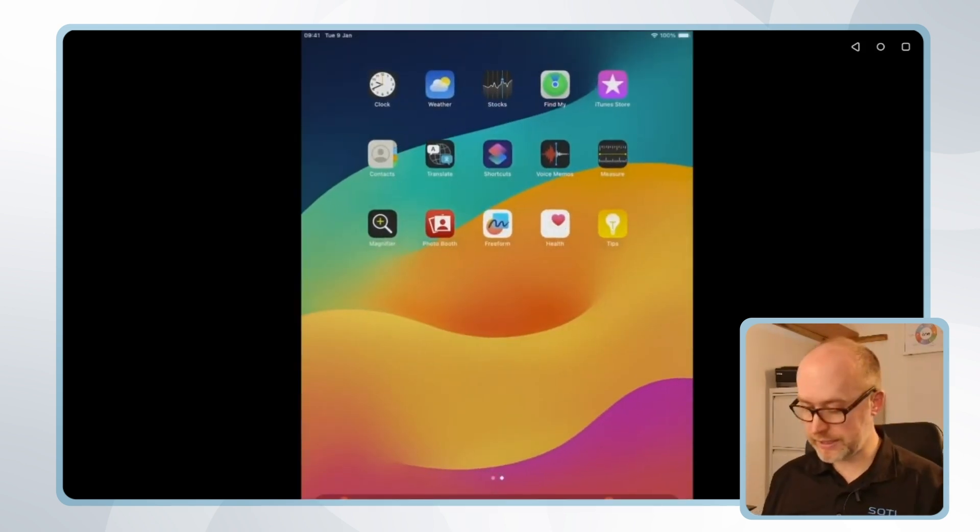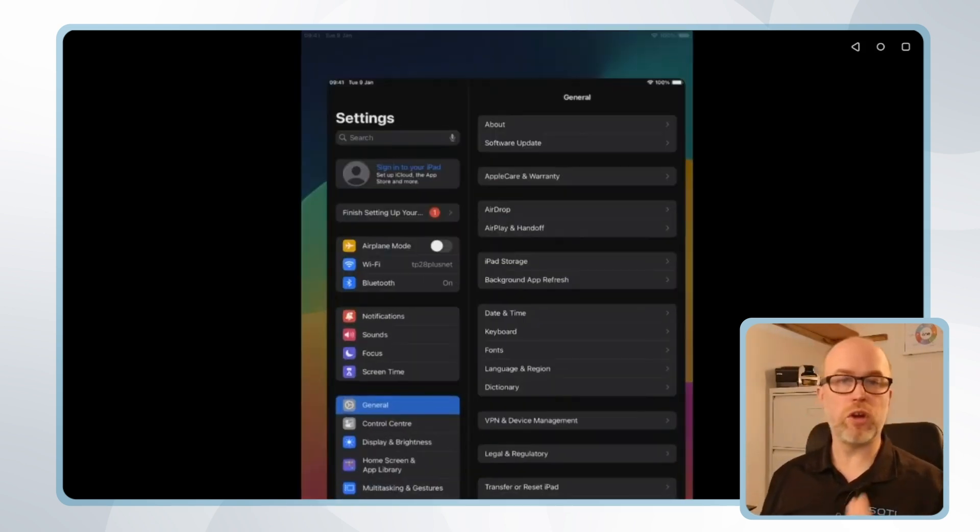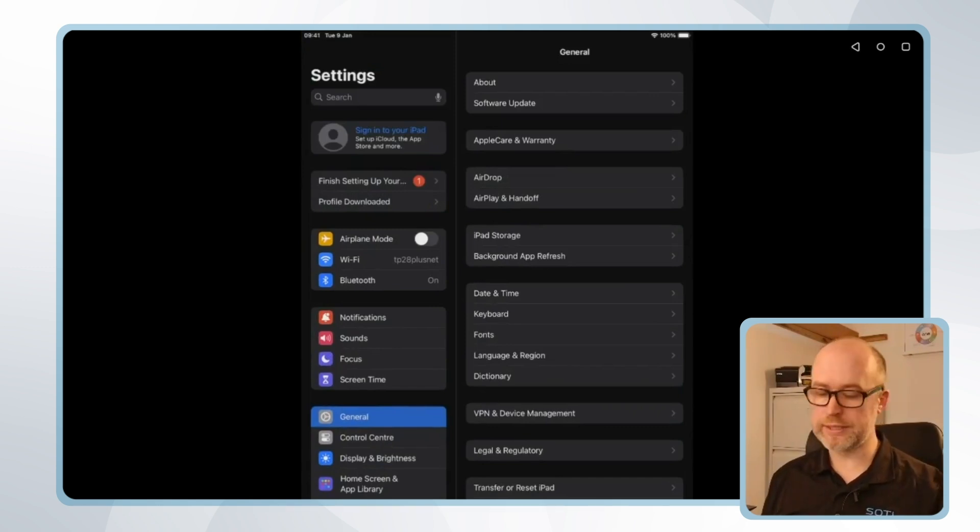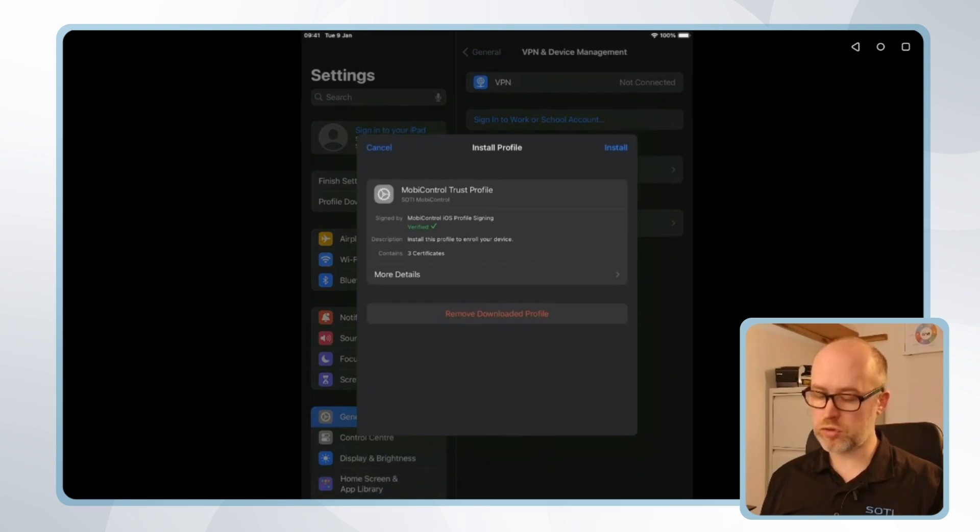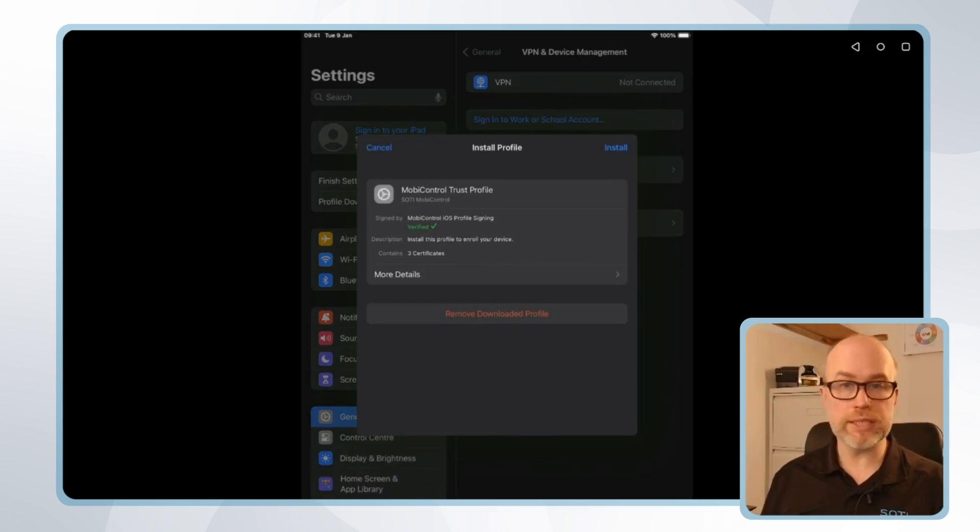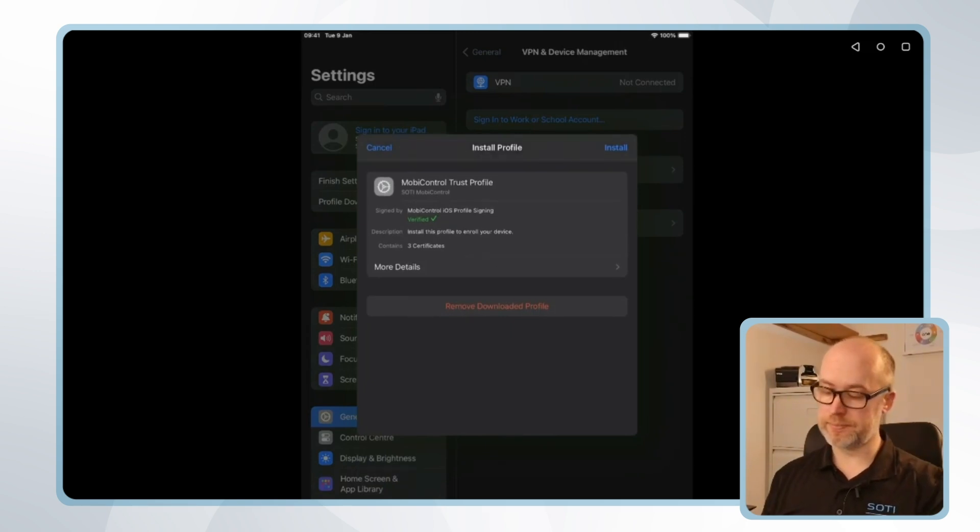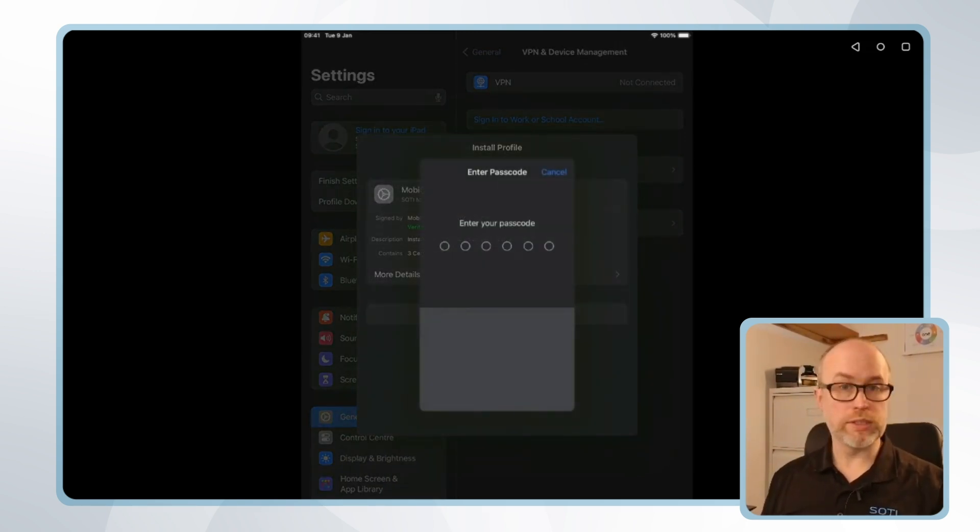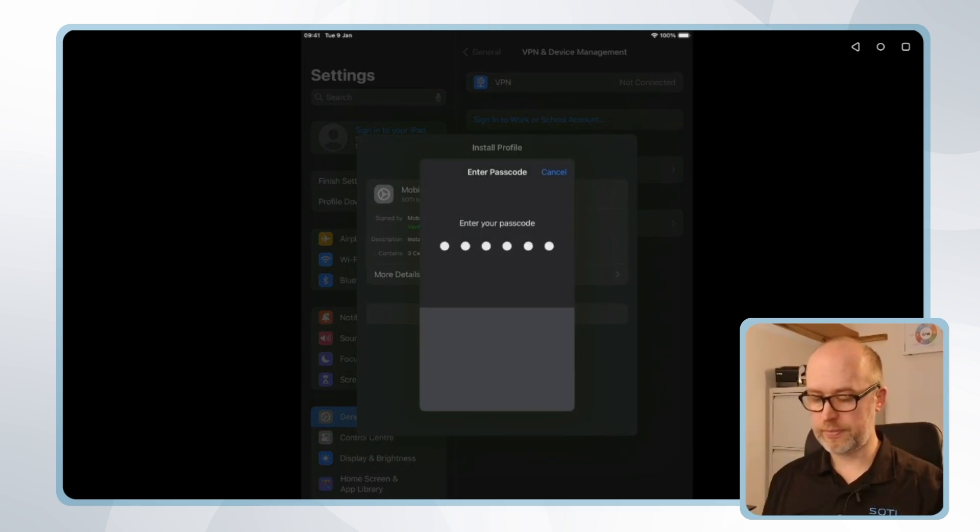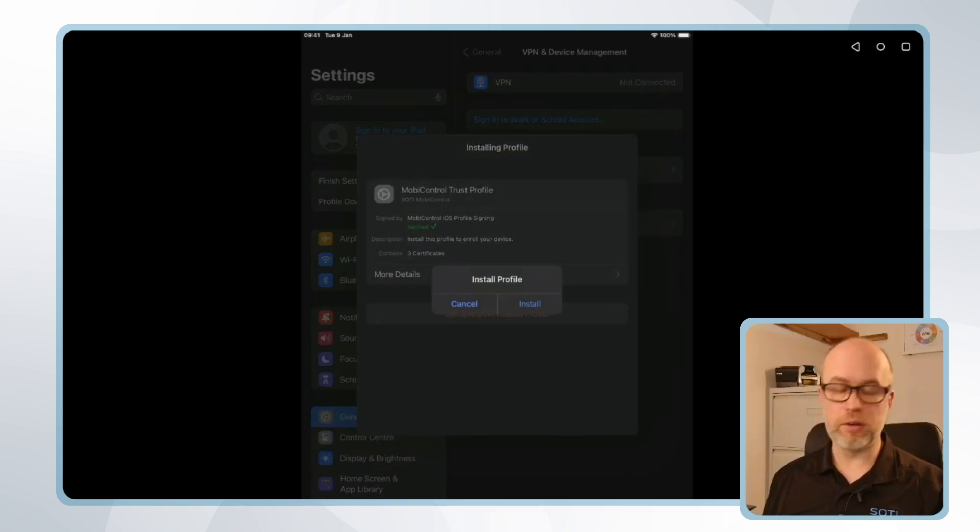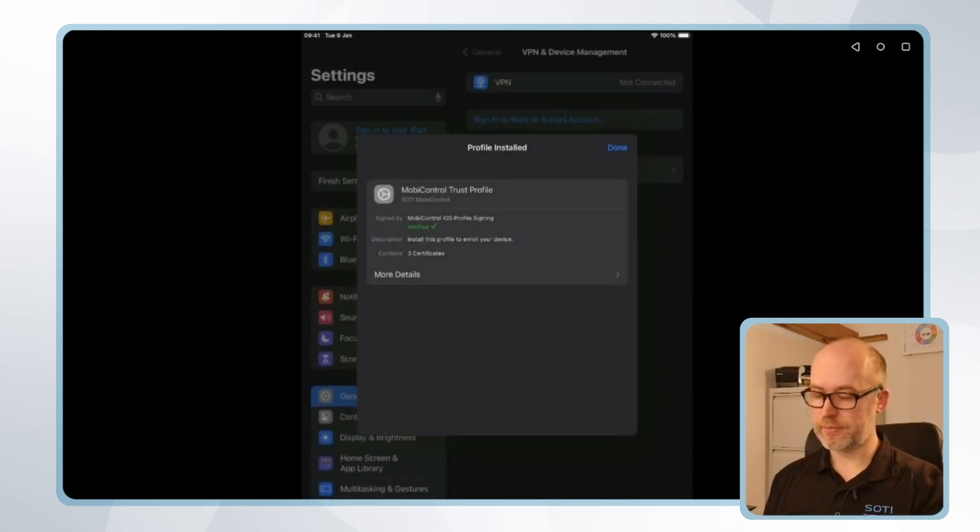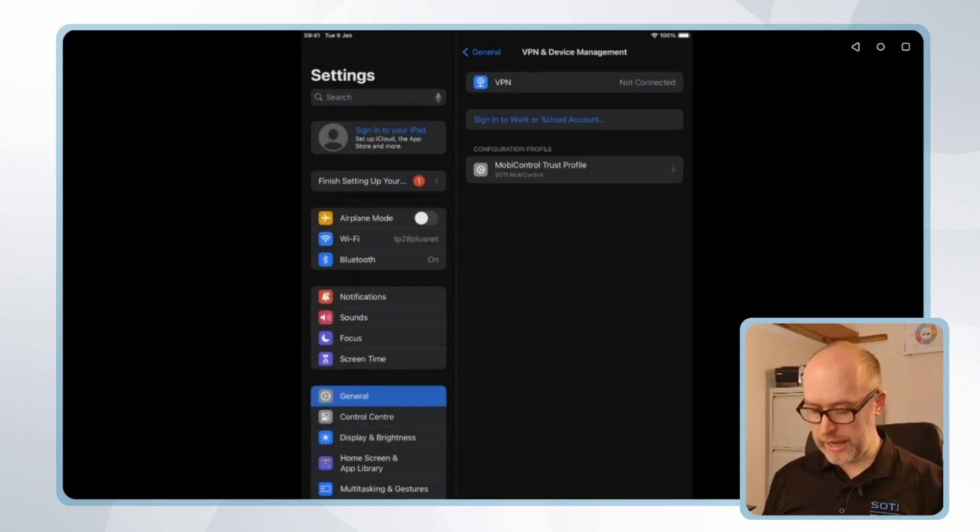Let's head over to settings on the iOS device. On the top left hand side you'll see that there is a profile that is downloaded. I'll select this and we can see we have the MobiControl trust profile and this contains three certificates. I can view more details and I can install on the top right hand side. I'll be prompted for some sort of identification such as a passcode or face ID, and then a final install confirmation.